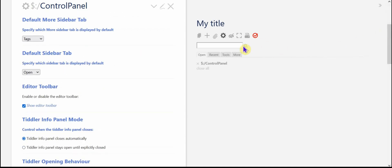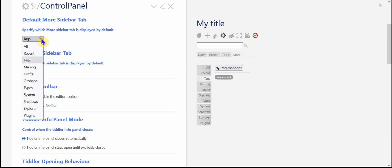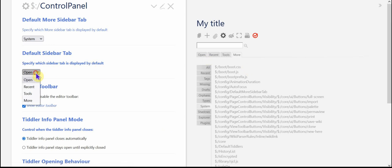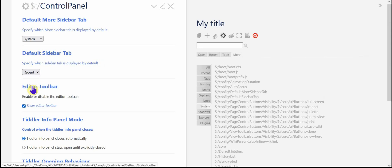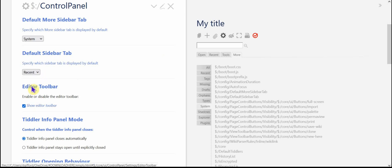Right now the default for the sidebar tab, this is the more sidebar tab. You can pick which one is first. So like if you use system tiddlers a lot, it's pretty handy to make that your default in there. You can also set your default sidebar tab. The default is open. I tend to use recent a lot and I tend to use more a lot. So you can pick which one you find most helpful.